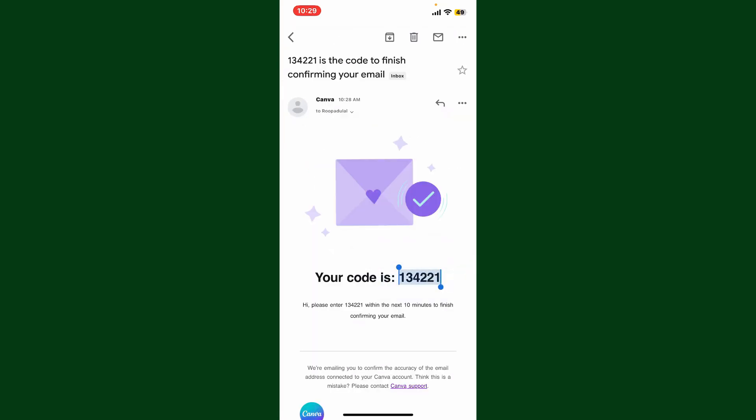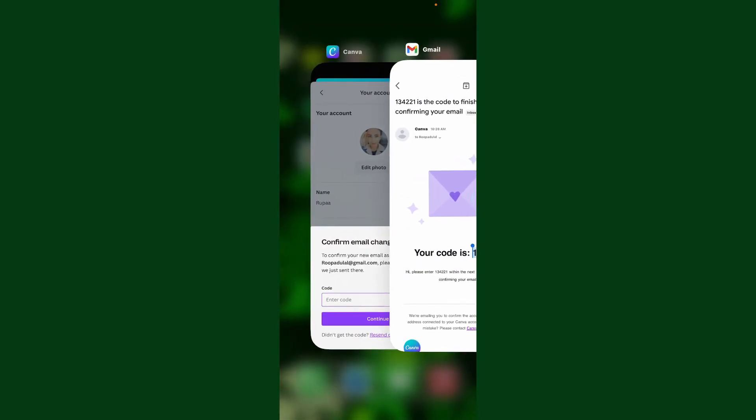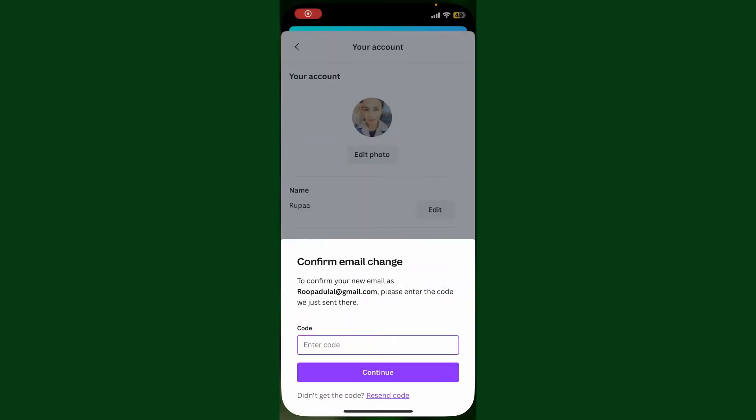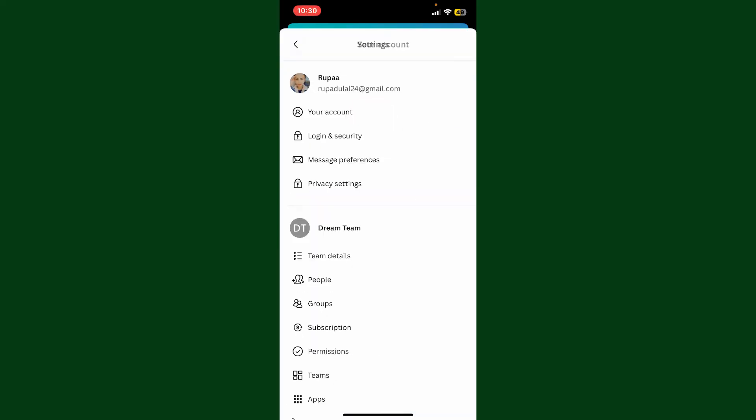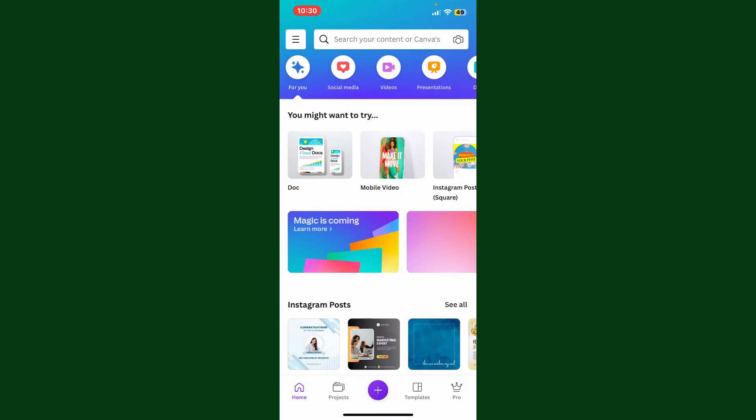Get back to the Canva application. Now paste in the code or simply type in the code, and you'll be able to change your email address for Canva. That is how it can be easily done.